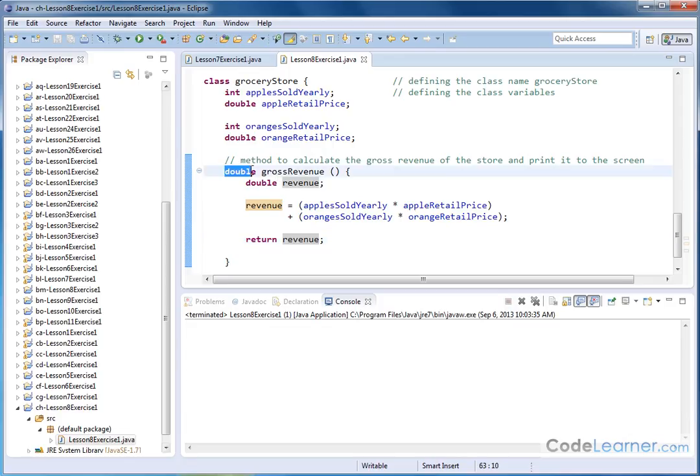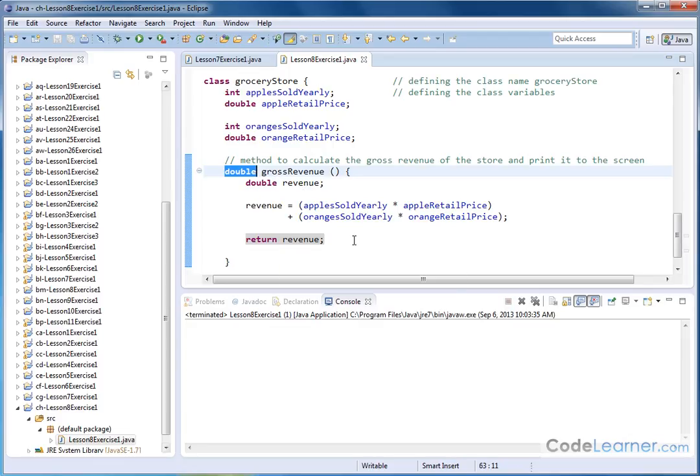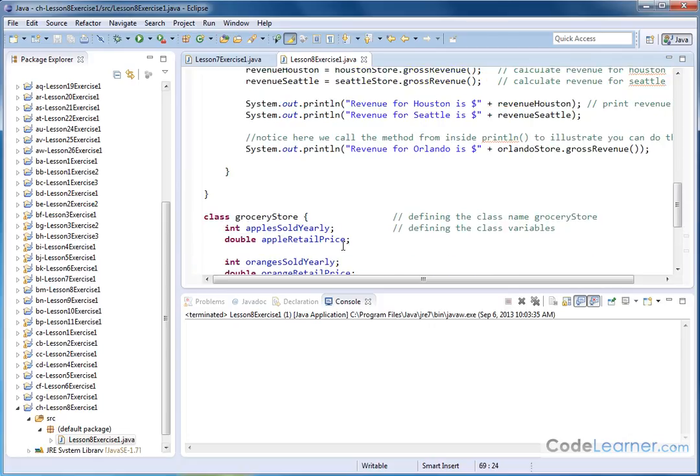So the variable, the thing out in front of the name of the method tells Java what type of variable you plan to return, in this case double. And notice I've declared this variable revenue as a double and I'm returning that value back to where it's called from. So whatever you return has to be of the type that's sitting out in front here. So I'm calculating it, I'm returning the value.